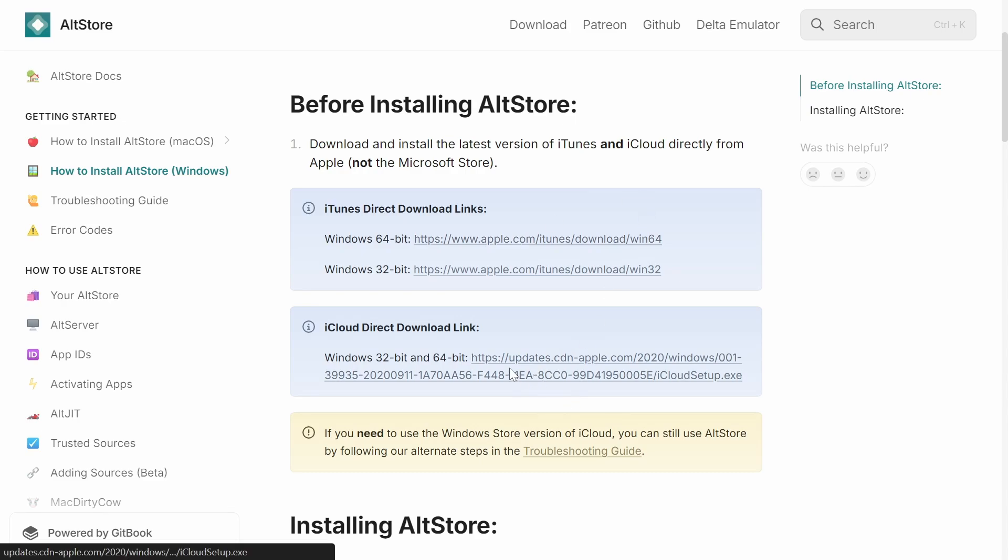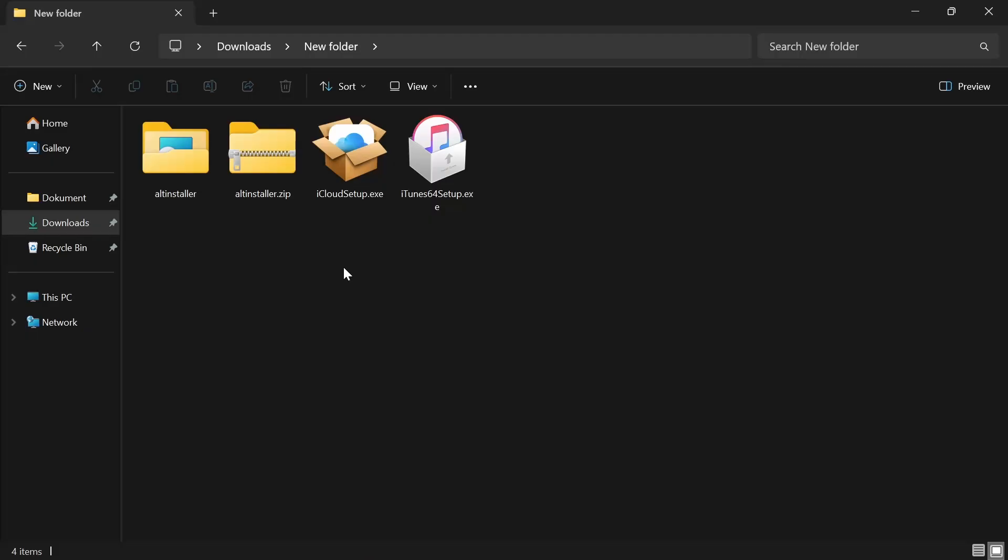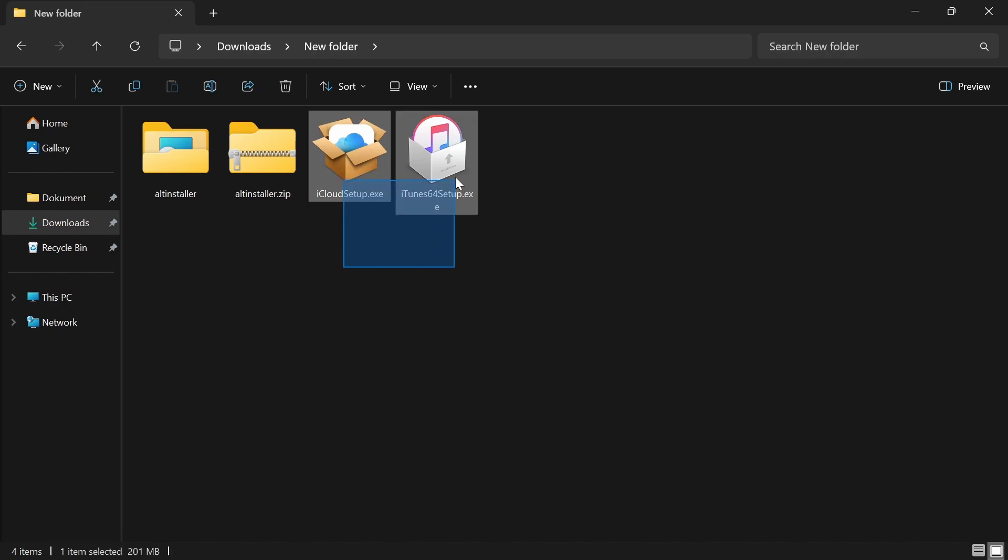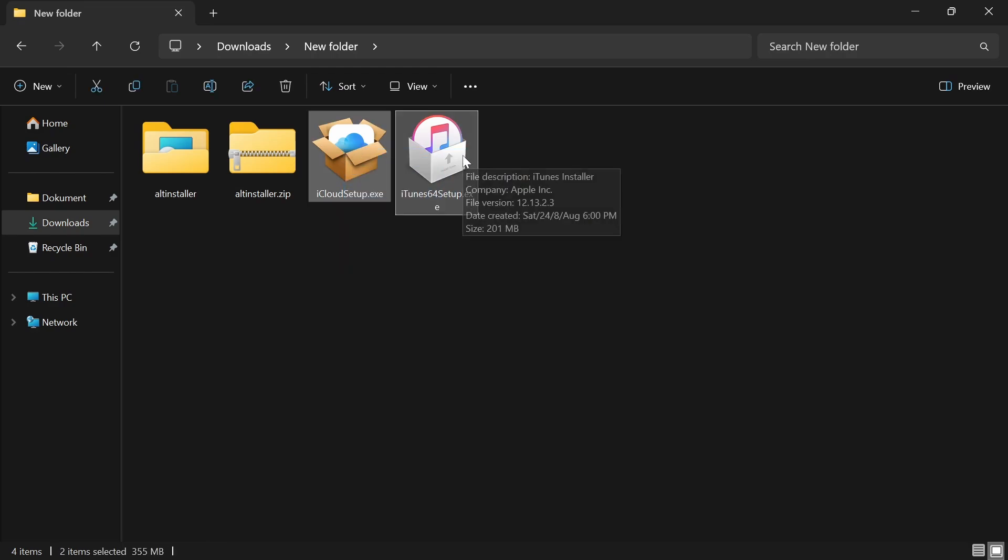After that, go ahead and download the iCloud for Windows as well. So these two are the ones that you're going to have. You simply want to extract them and do all of the setup.